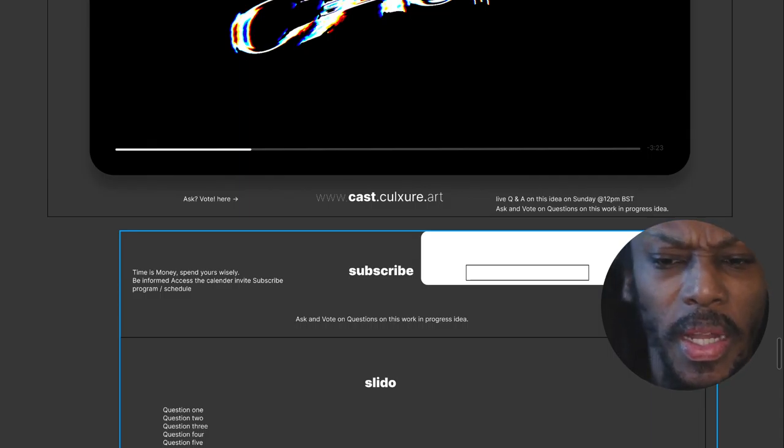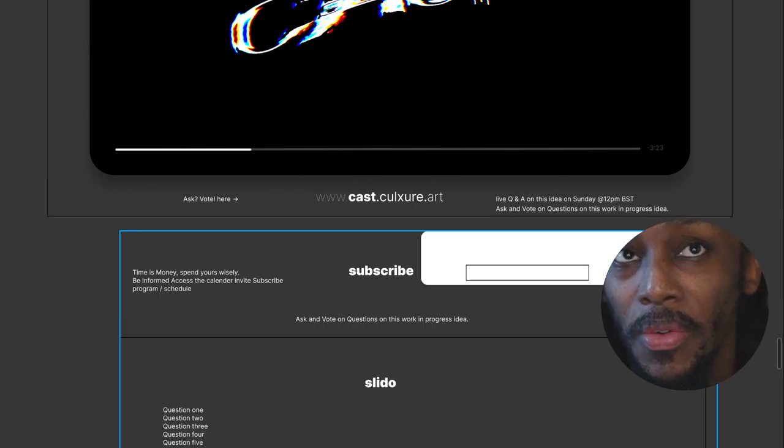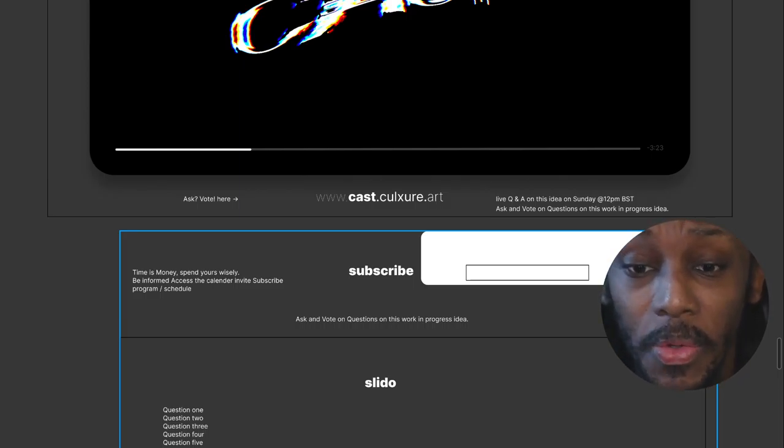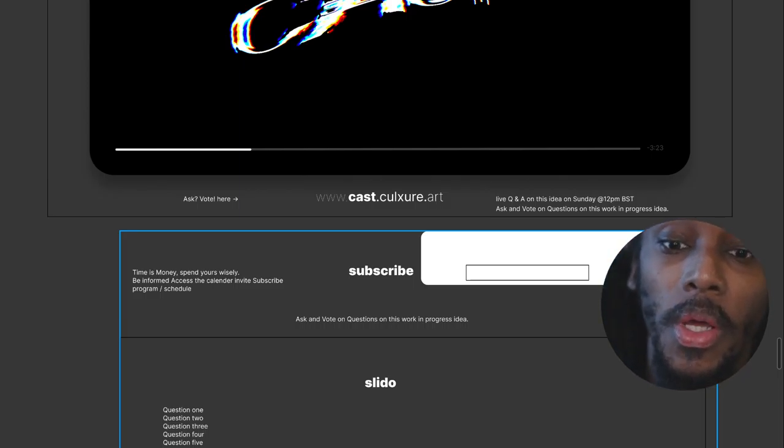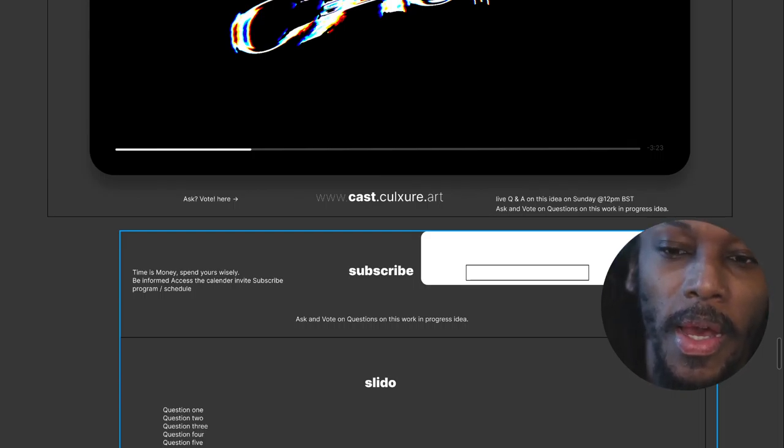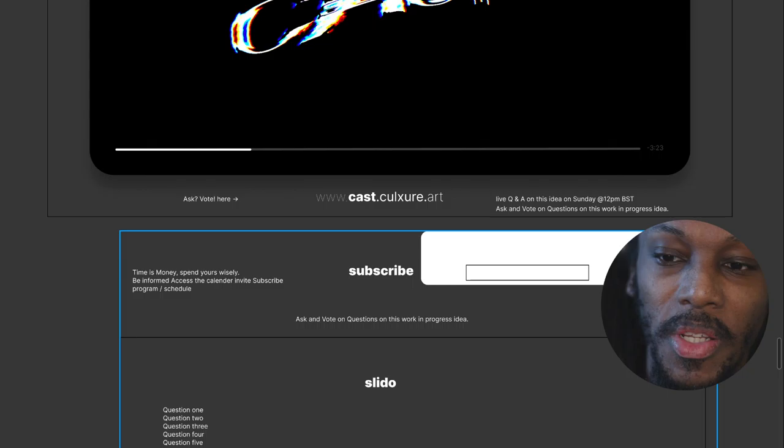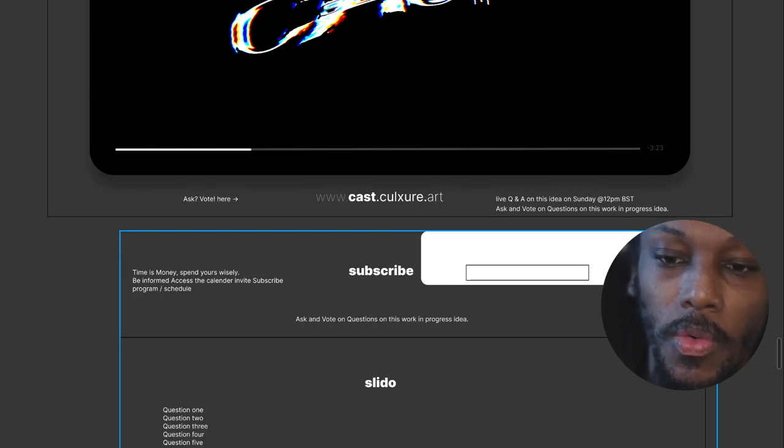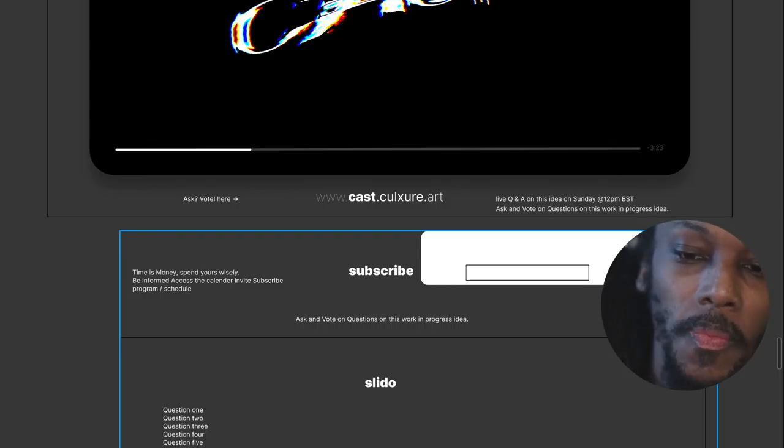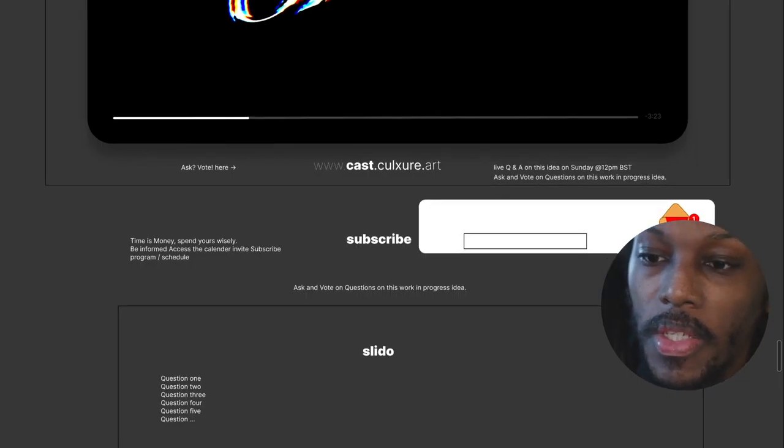I like Slido because it means that you don't have to create an account. You can just quickly comment and upvote stuff. So as an in-the-meantime quick fix that makes sense. Yeah, and that's it.